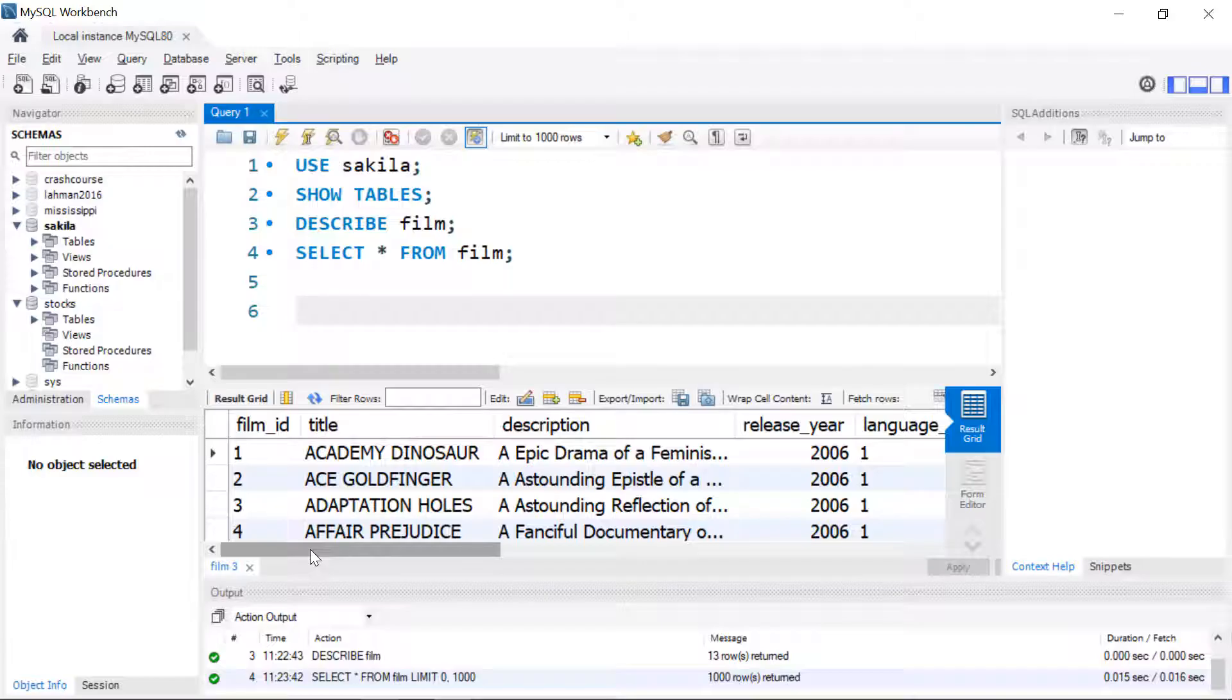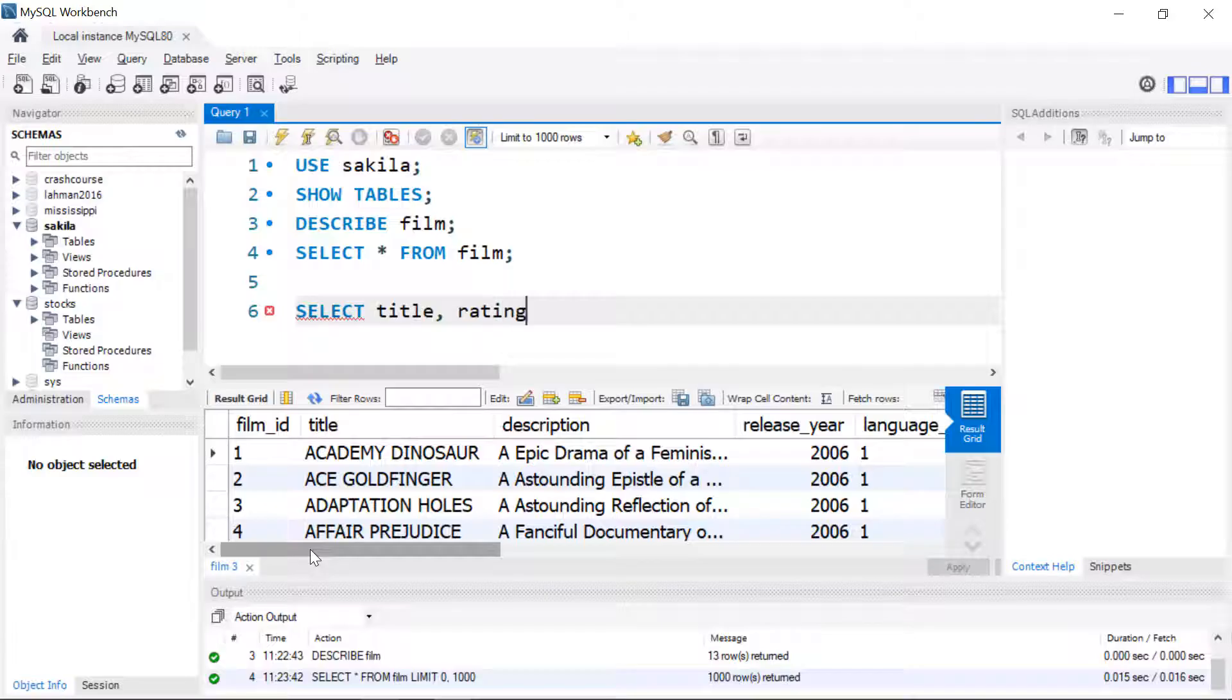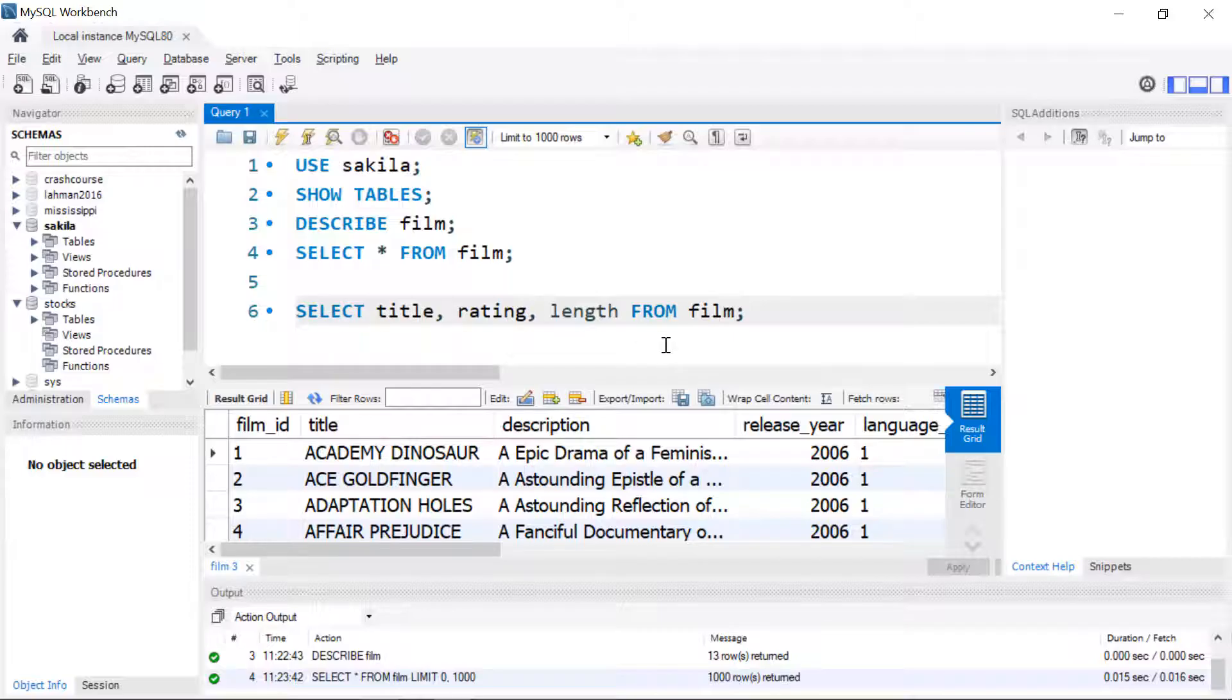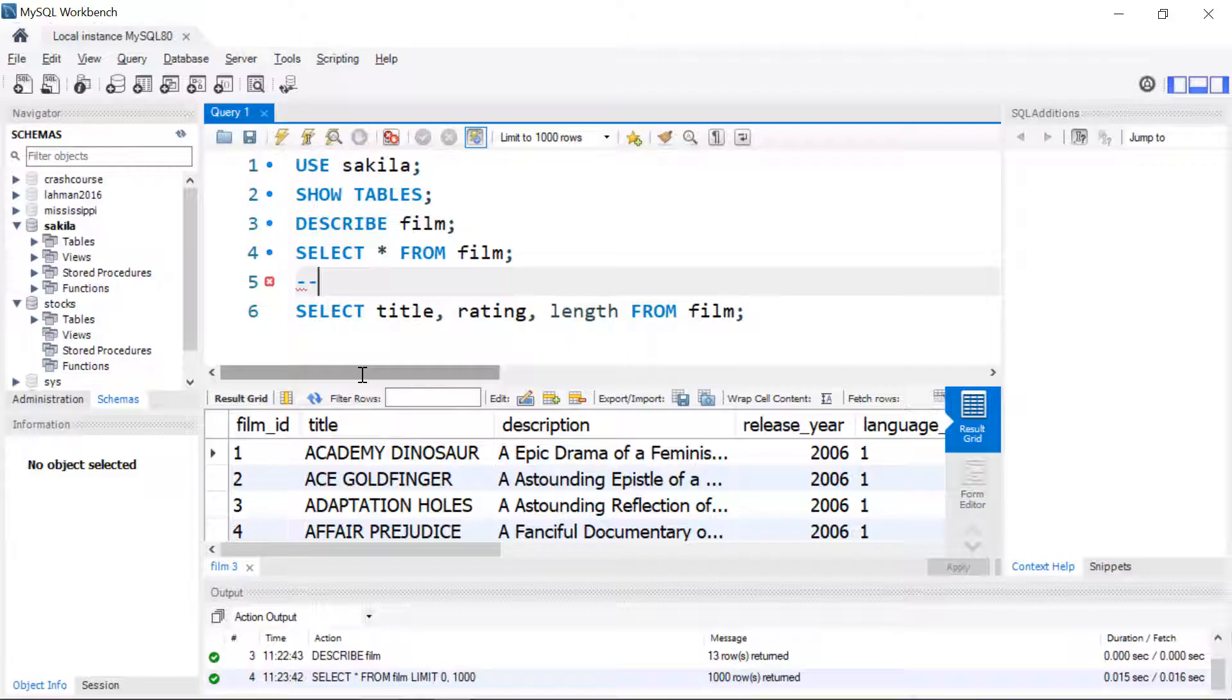We'll start off just by limiting the columns. So we're going to select the title, the rating, and the length from film. This is not case sensitive but generally we treat the SQL commands themselves as uppercase to sort of distinguish them. You can see in the workbench that it uses coloring of the text for keywords.